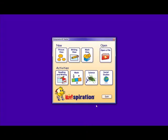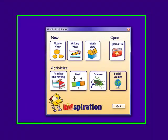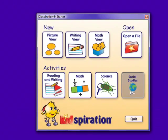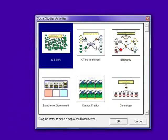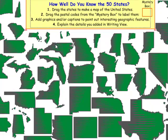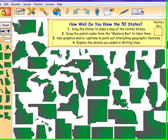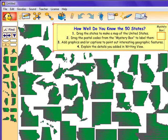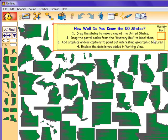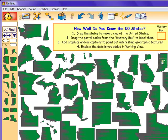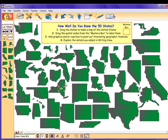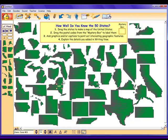The fourth and final activity category is the social studies category. We are going to look at the activity of the 50 states. In this activity, students are asked to drag the states to make a map of the United States. They are then to drag the postal codes from the mystery box to label them. As you can see, New York, you would drag to the picture of New York. They are also asked to add graphics or captions to point out interesting geographic features and explain the details they added in the writing piece.